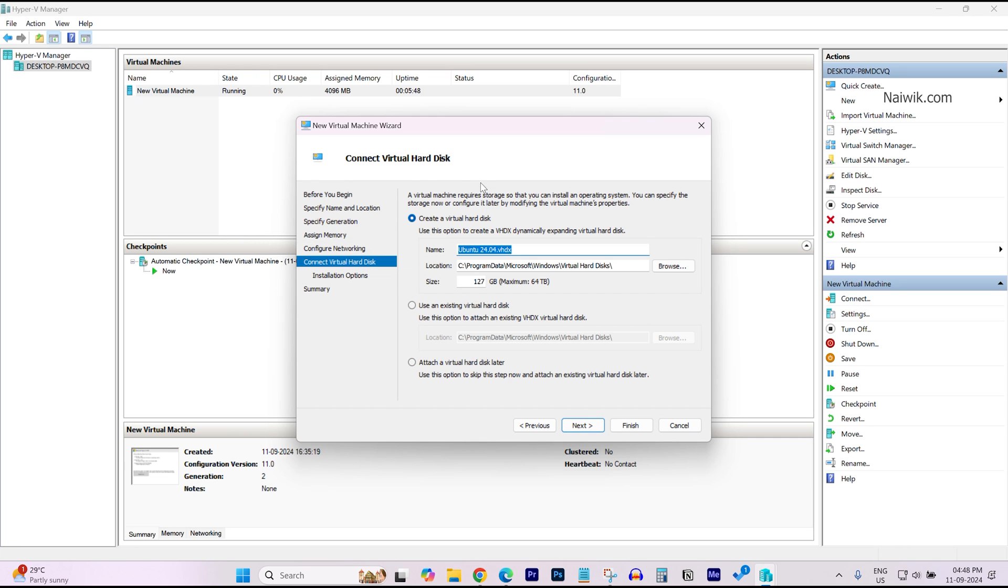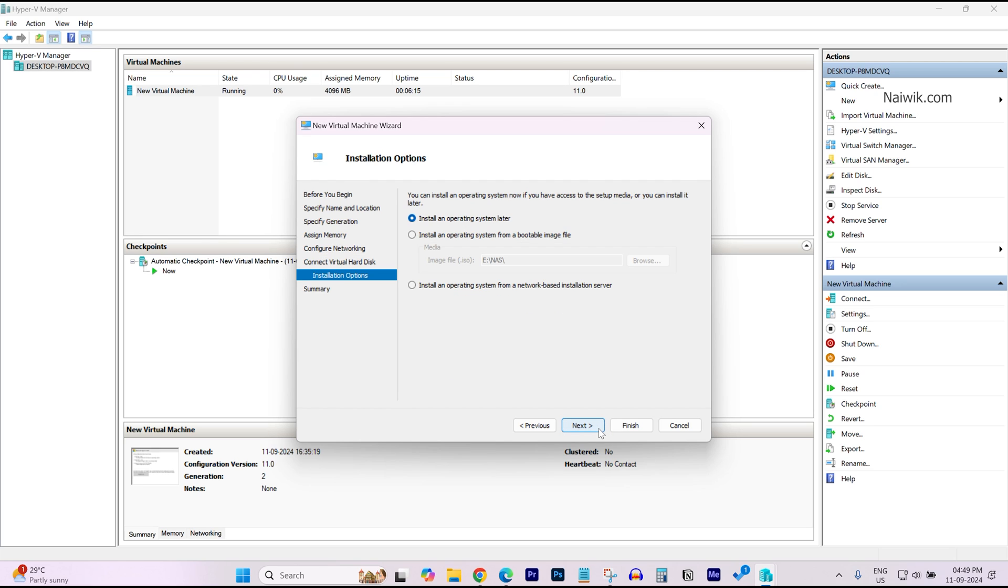Under Connect Virtual Disk, you need to select this option, Create Virtual Disk. Over here, you need to assign the space for your new virtual disk. I am giving 50GB. Click on Next.